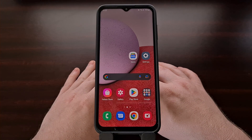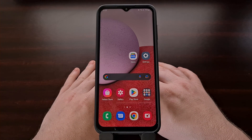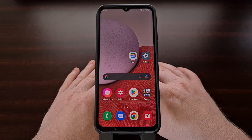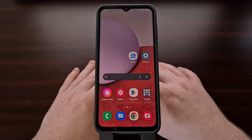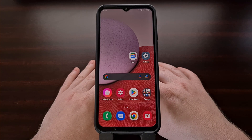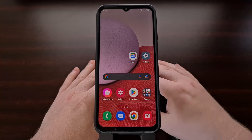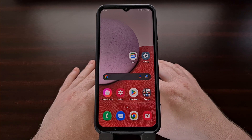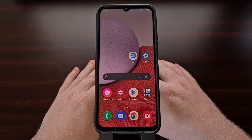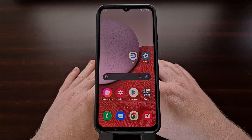Android has a number of special boot modes built into the operating system that many people never even know about, since you can only access them in very specific ways. I have the Samsung Galaxy A13 here, and today I'll be showing you how to boot the entire Galaxy A series into what is commonly referred to as download mode.